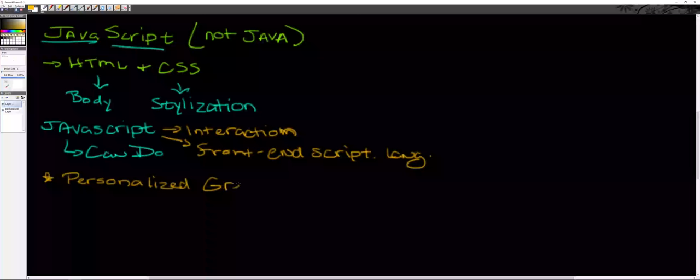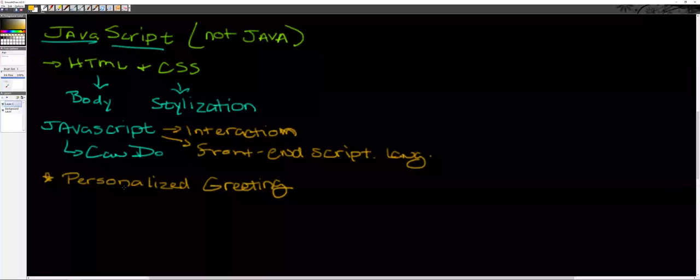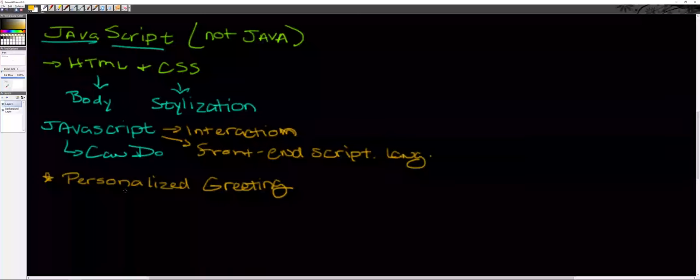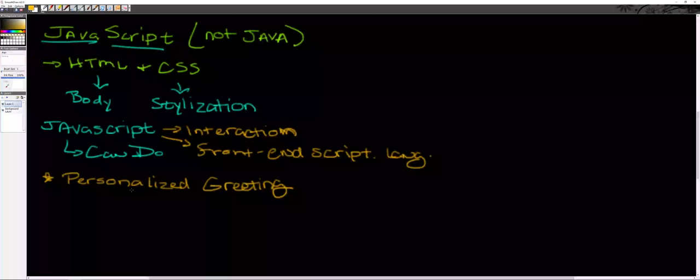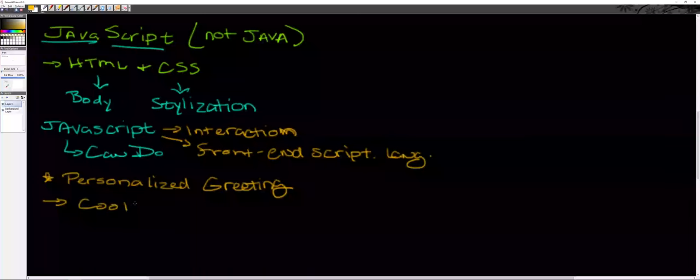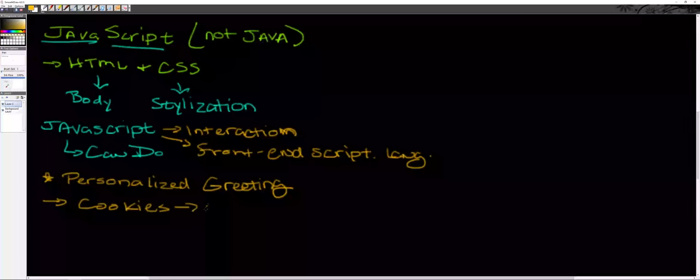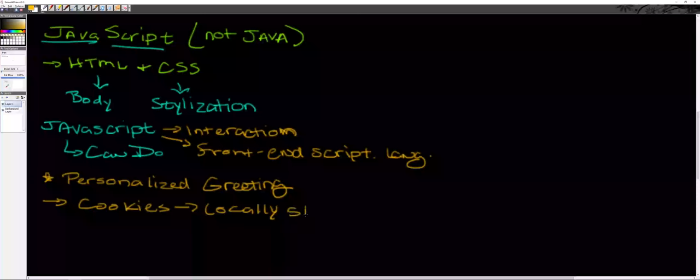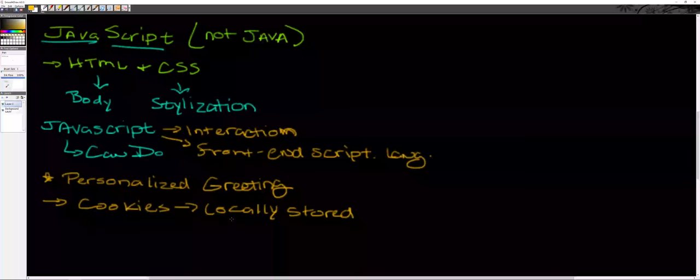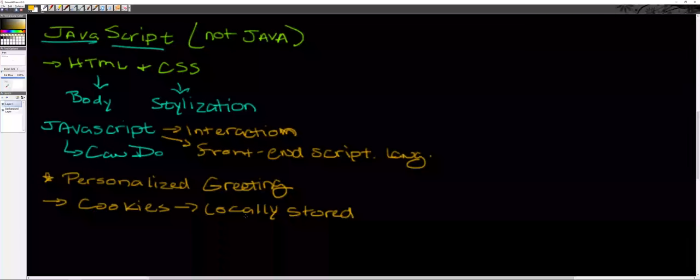There was a time where we could do some pretty nasty things with JavaScript. In the olden days of the internet, we weren't exactly smart about JavaScript. You've heard the phrase cookies, which are locally stored on somebody's machine. Some web designers and developers didn't make the most ethical decisions and would ask for things like credit card information and store it as a cookie locally on that person's computer.